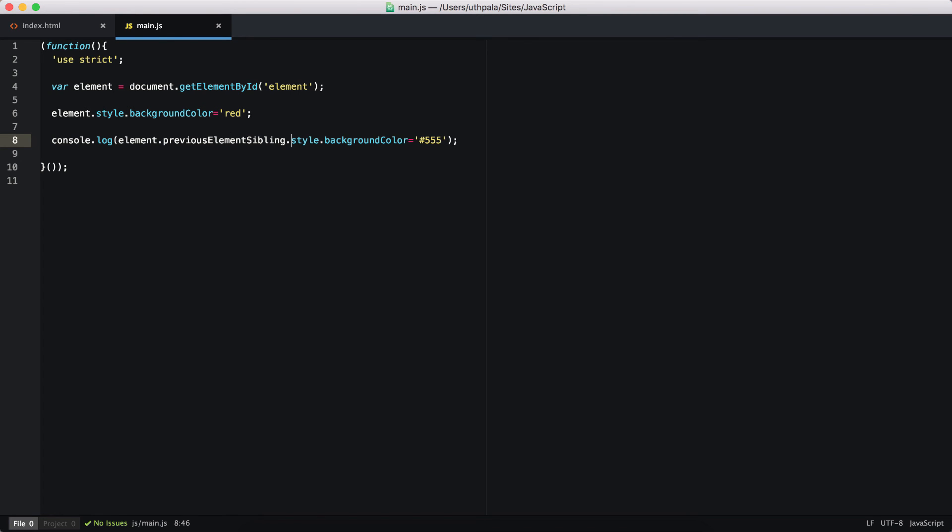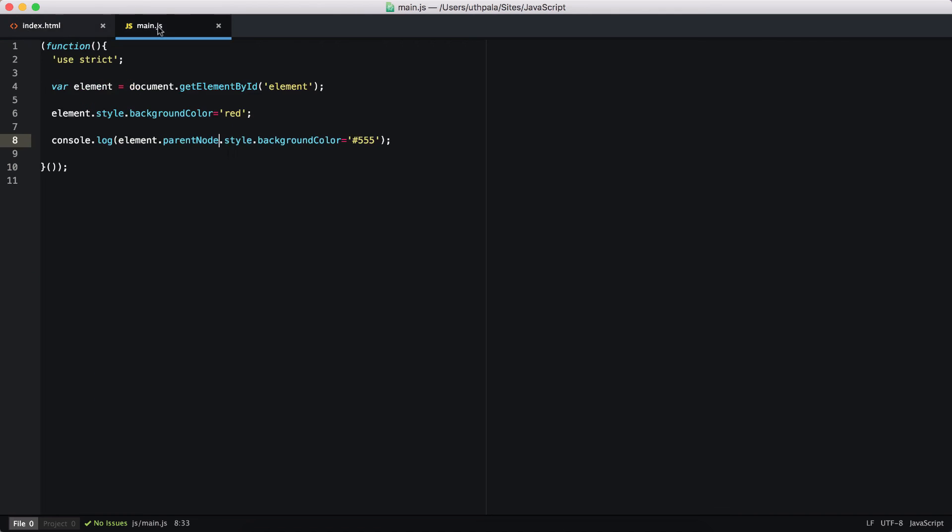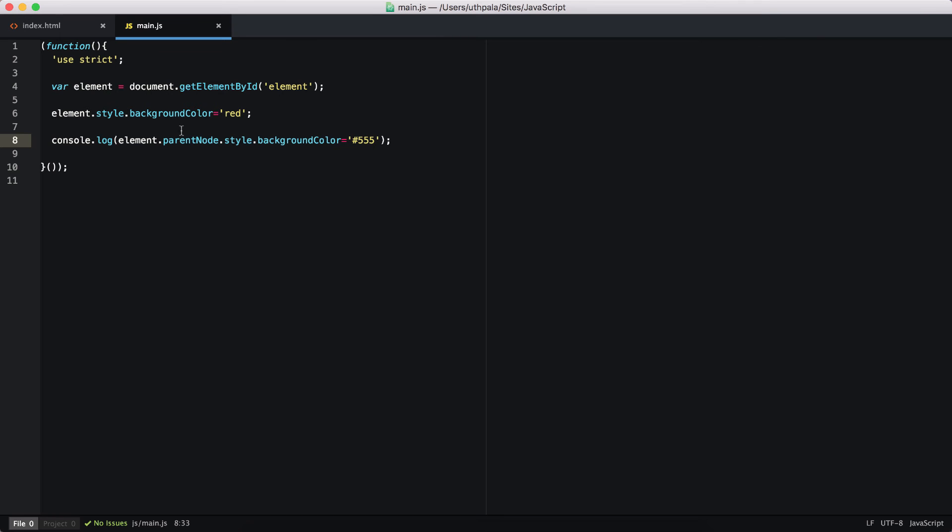Finally, we are doing this to the parentNode. If we take a look at the HTML, we have this td, this is our object that we have selected, and the parent should be this tr. We get the tr, that's why the complete row, the background color of the complete row got darker.